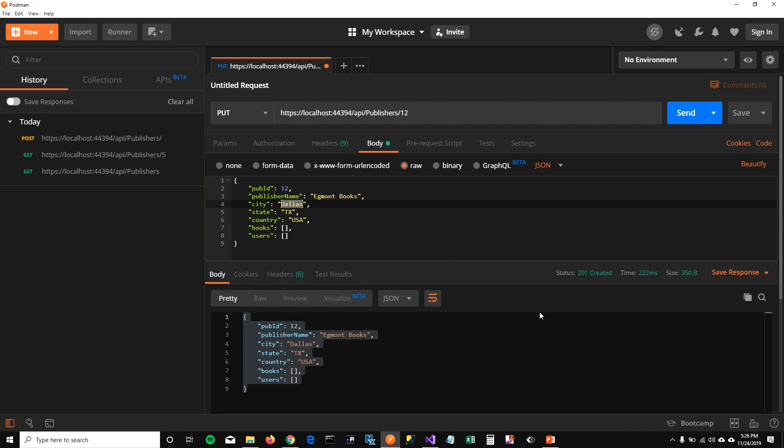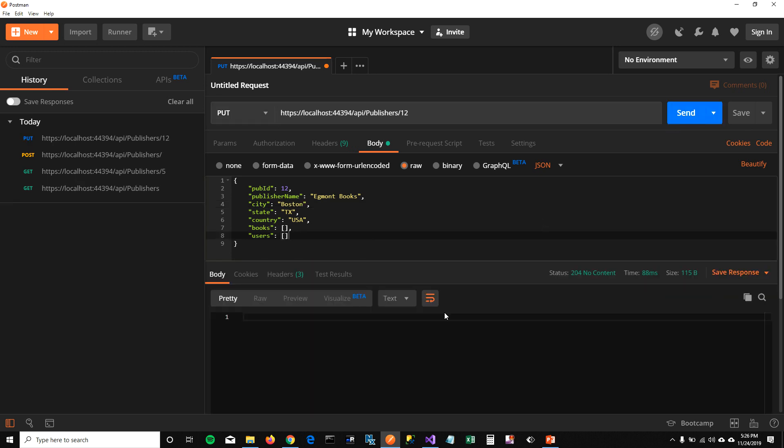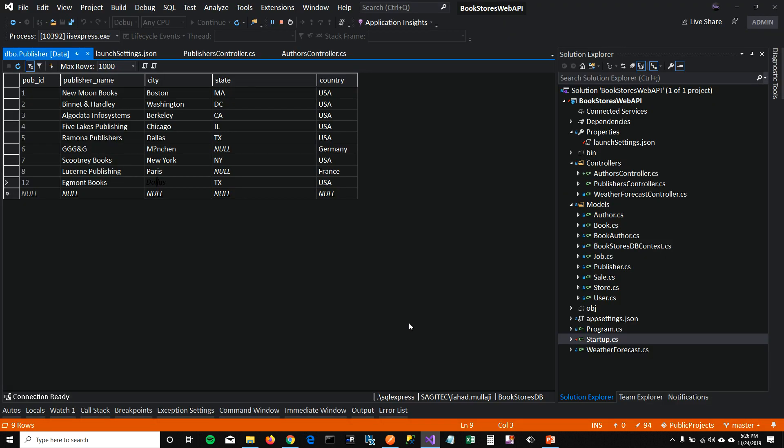And instead of Dallas, I'm going to say it's from Boston. This publisher is from Boston. And I'm going to click on send. And it's not returning anything. But if I refresh my table, you can see that it updated the city of Egmont books to Boston.